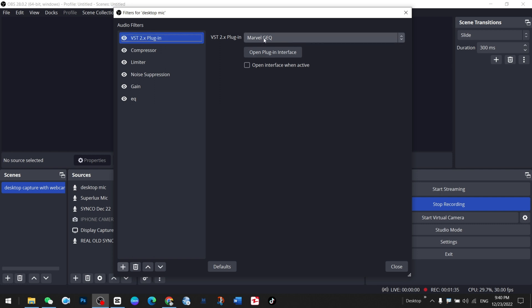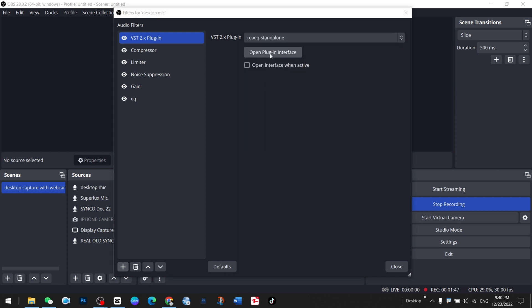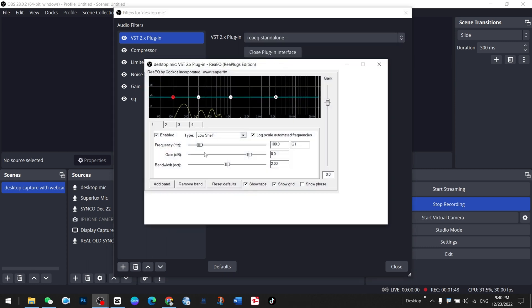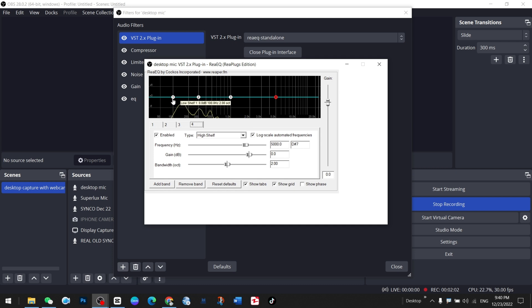Here I have an equalizer. You can also deal with this kind of thing called REQ or EQ. It opens this kind of plugin with one, two, three, four options. I have set it on default, but you can set it on other options as well and check what is the highest and lowest sound.